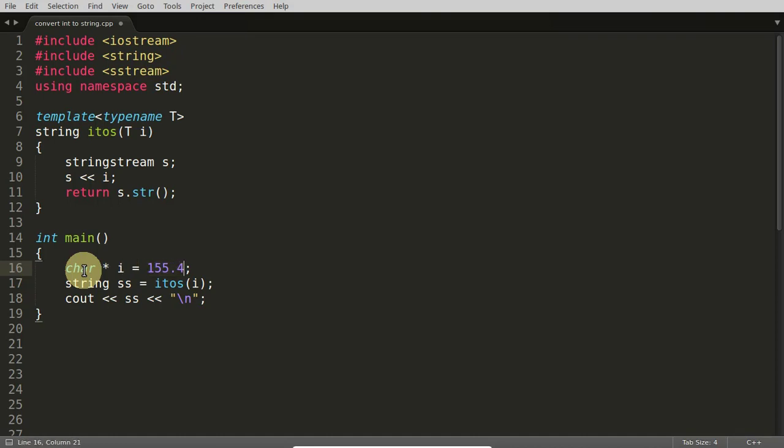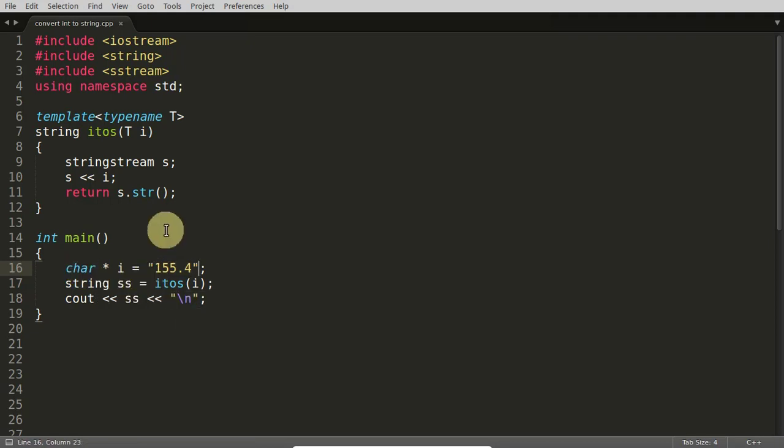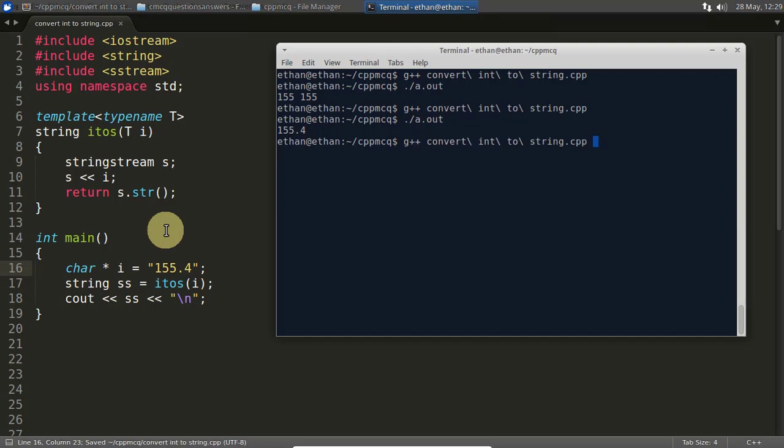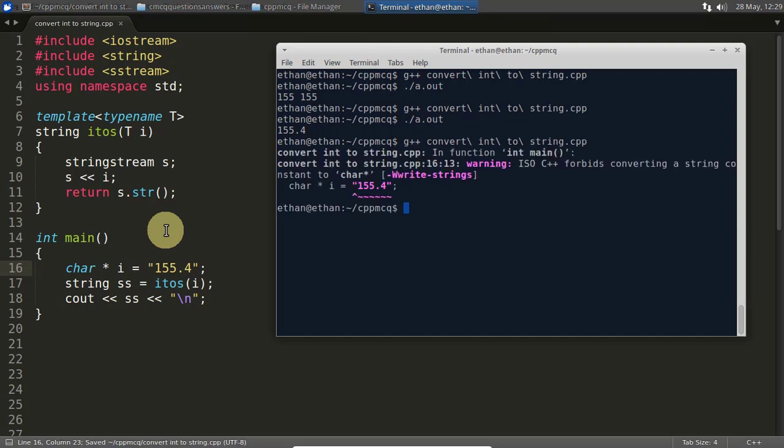Then what should be the value here? Let's check. I never checked like this. It will give you this is a warning. Let's see, yeah see it is working. It is just a warning saying that ISO forbids string constant character pointer.